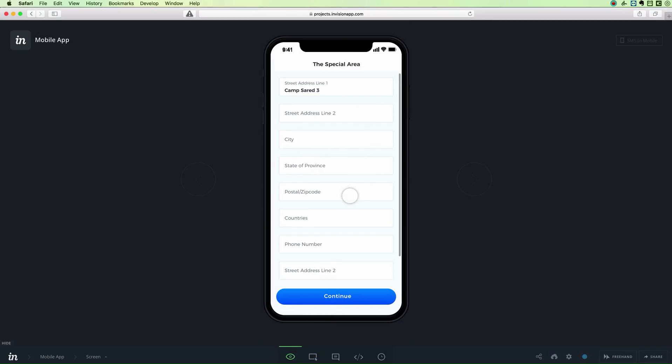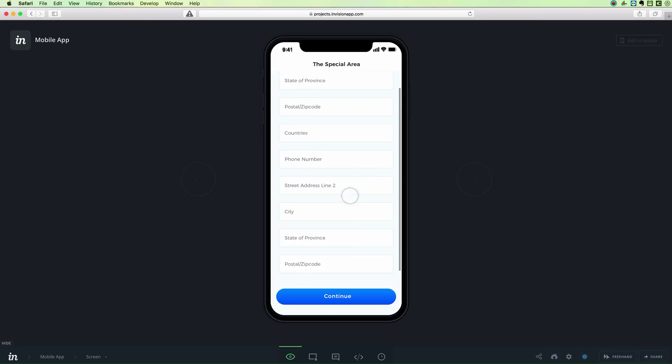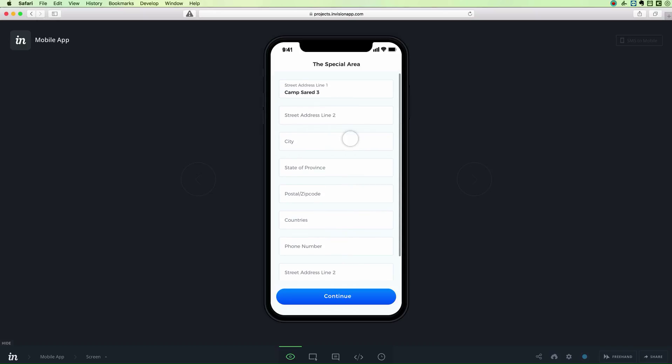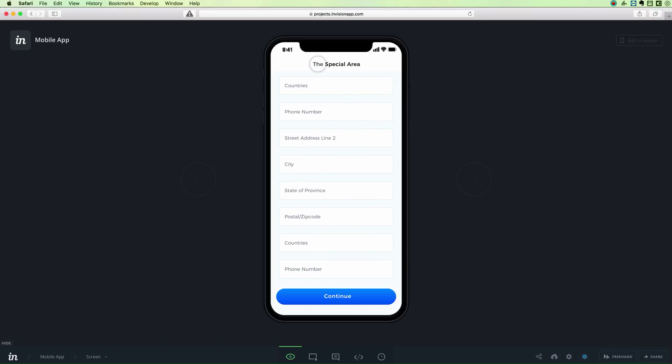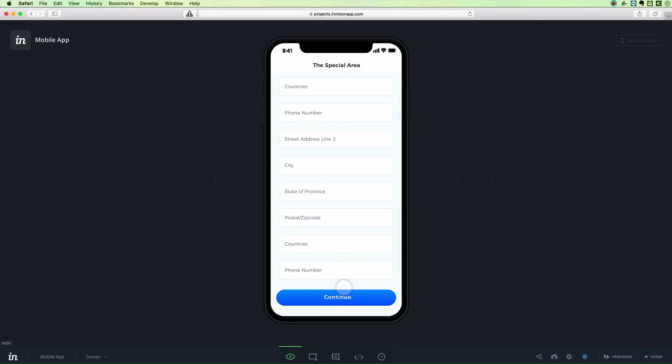As you can see now as you scroll up and down, you're going to have both the header and the footer in a fixed state.